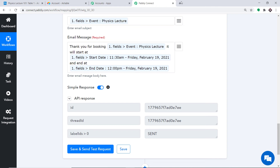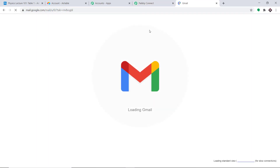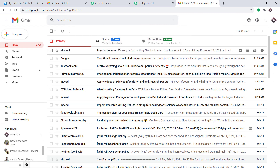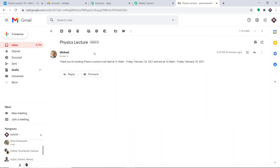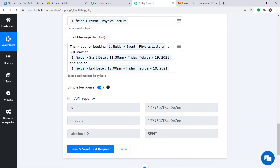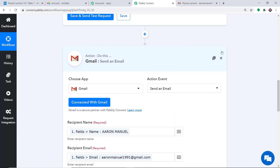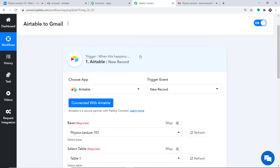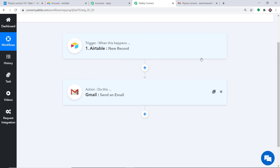Let's check the Gmail account of Aaron Manuel 1991. We do have the email — subject: Physics Lecture, from Michael. The message reads: Thank you for booking Physics Lecture. It will start at this time Friday and end at this time. The presence of this email shows that we have successfully integrated Gmail and Airtable with the help of Pabbly Connect. Let's double check if the integration is working fine. Let me go to Pabbly Connect and explain the whole mechanism in a nutshell — first you integrated Airtable to Pabbly Connect, then Pabbly Connect to Gmail. Now there is a perfect flow of data between Airtable and Gmail.